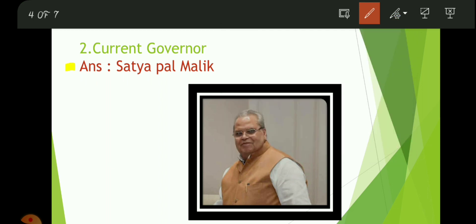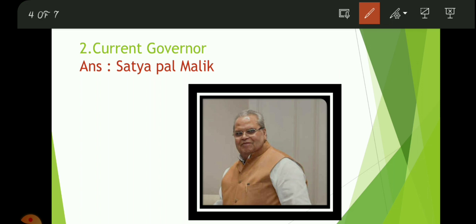The current Governor is Satyapal Malik Ji — this is the current Governor of Meghalaya. Have a proper look. If anybody asks who he is, you should be able to answer. So let us move to another question.